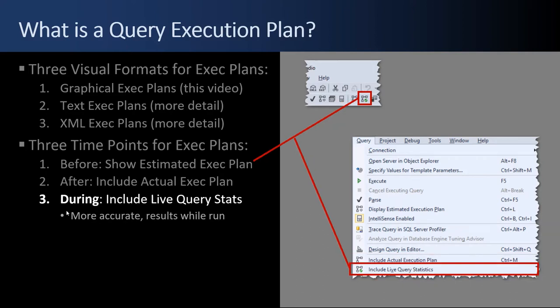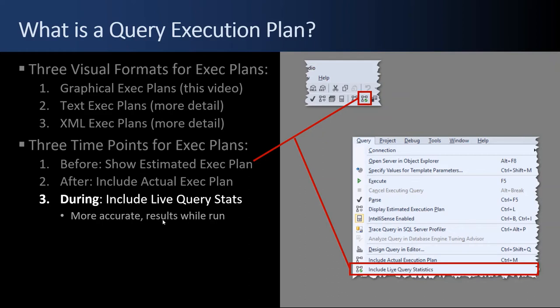Finally, you can take an execution plan during the query. So if you have a 15 minute query, you can click the include live query stats button here. Or you can do the query menu and include live query statistics. It's more accurate than the show estimated plan. And the important part is you get the results while they're running. You can actually see the numbers progress and increment. If you have multiple queries, 10 queries and hundreds of objects on the screen, you can see right where the bottleneck occurs as the data flows through the system. That's a situation where you'd use the live query stats.